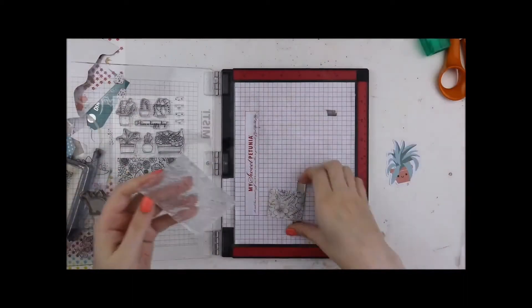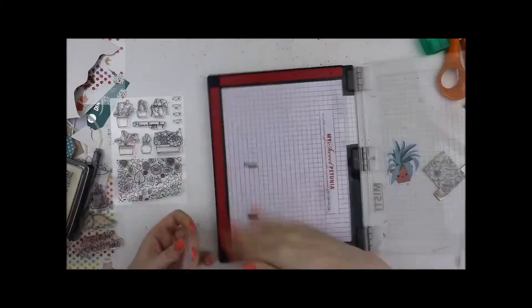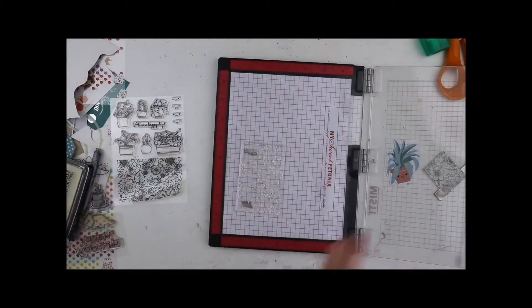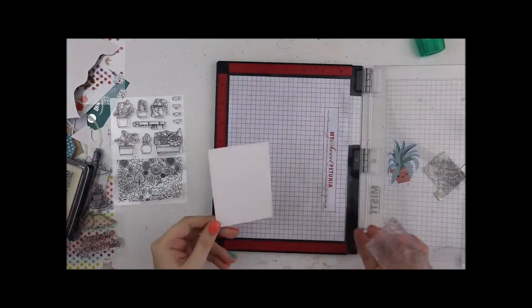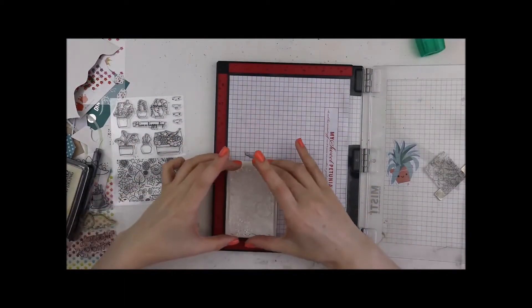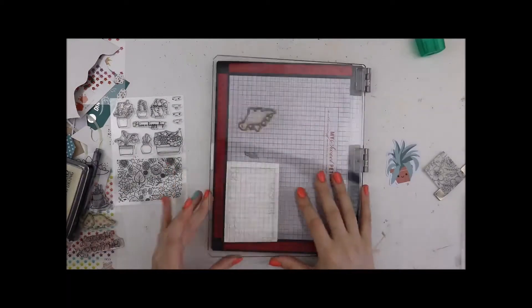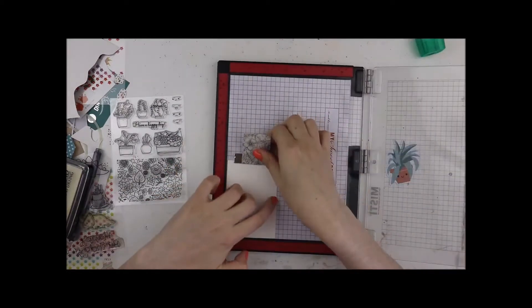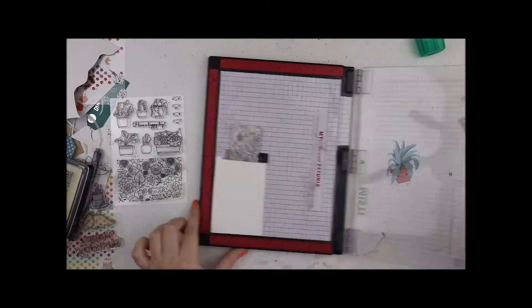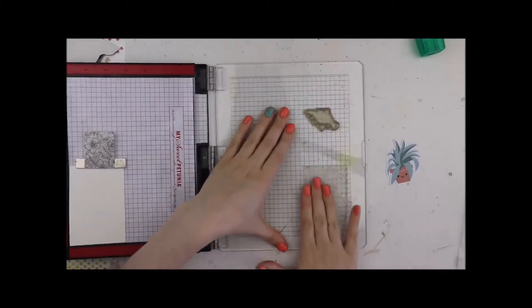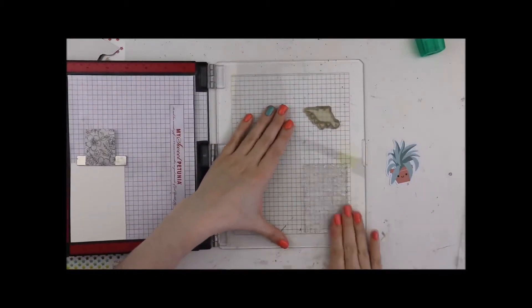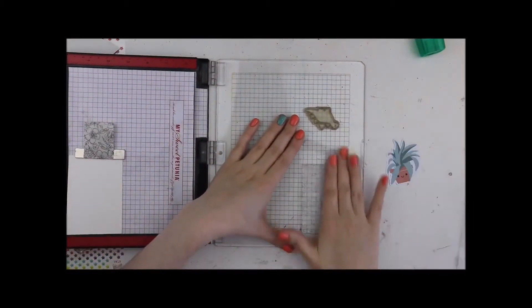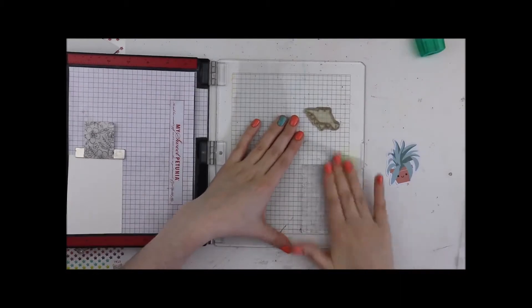I am pulling out the big stamp from the succulents stamp set and a little scrap of watercolor cardstock. As you can see in my Misti I didn't notice that there's a dinosaur in there as well but we'll ignore that for this one.